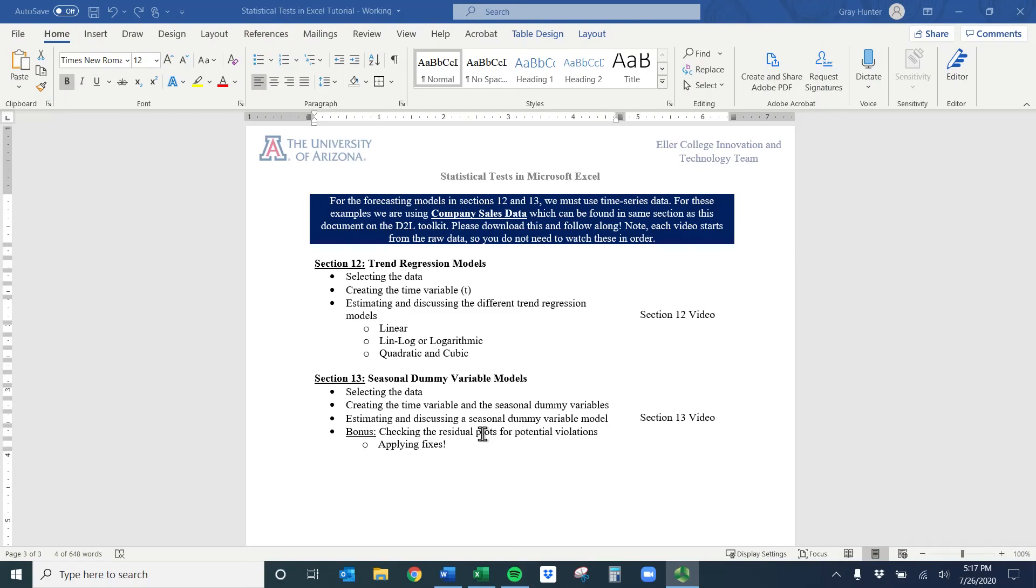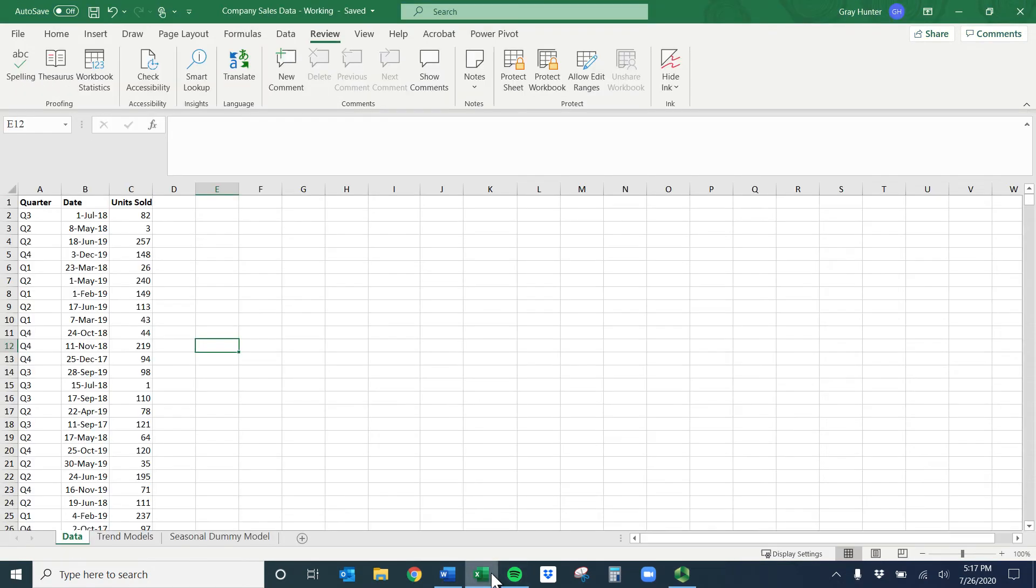Hi everybody, welcome to the seasonal dummy variables model. Again, reminder we're going to use the company sales data to do this one, so make sure you open it up and it looks something like this.